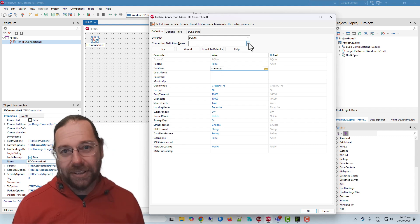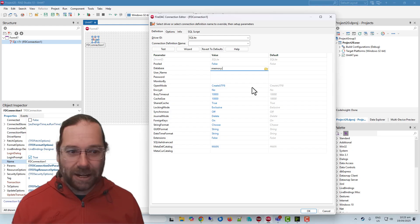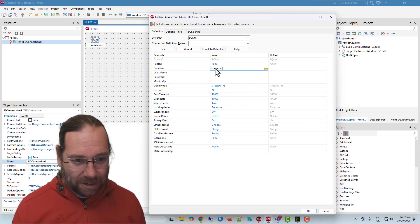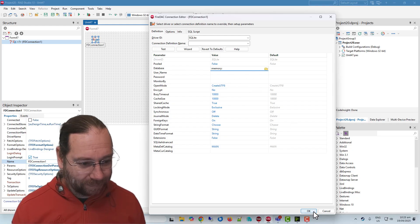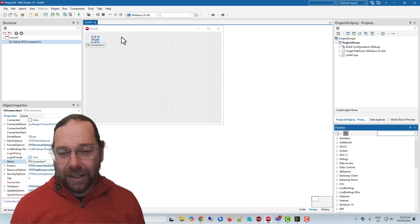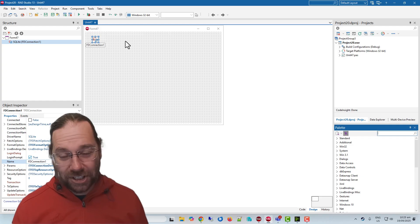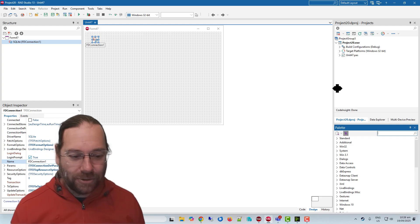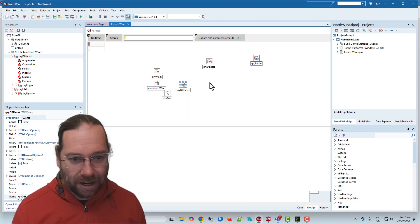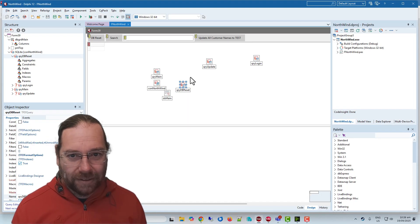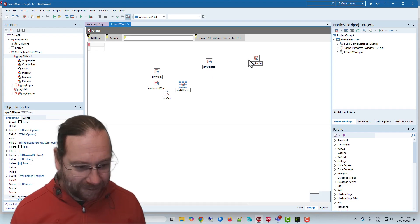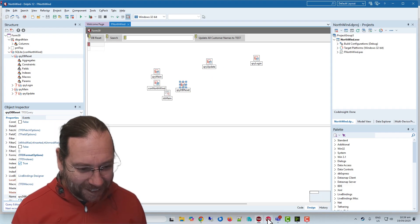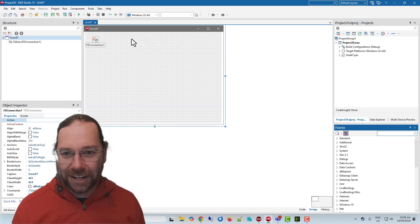That indicates that we don't want to save this database to disk and only use it in memory. Now we actually want to put some data in that. I'm going to cheat a little bit by grabbing this little Northwind project I did for some SQL injection examples.